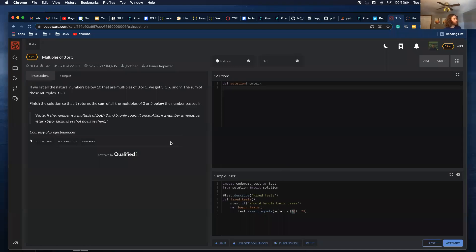All right, I'm going to be going through this kata for today. It is a Python coding challenge.